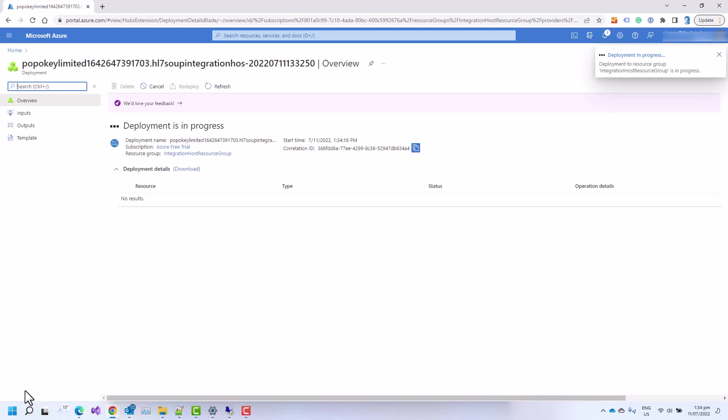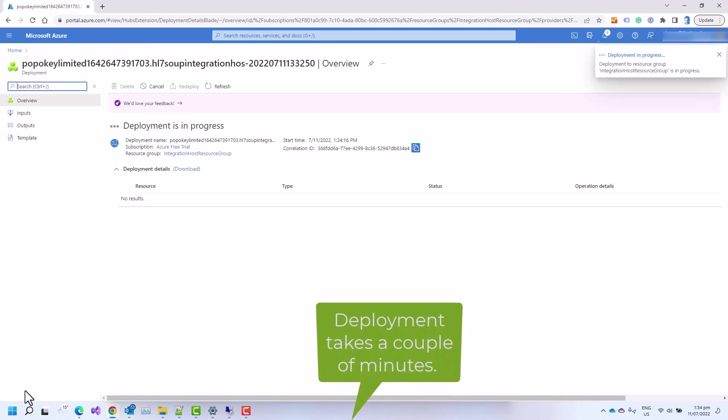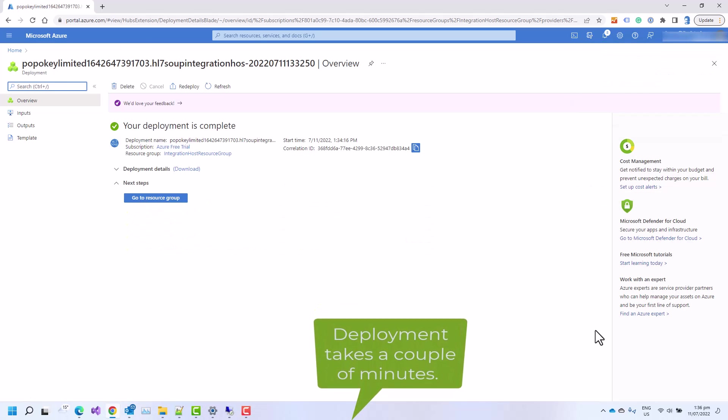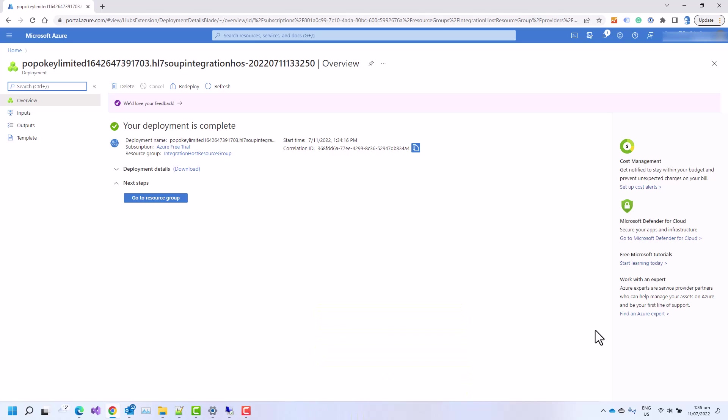This is now going to go and deploy the integration host app service ready for us to use. Great, we've now deployed, so let's head across to the resource group and take a look.